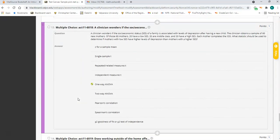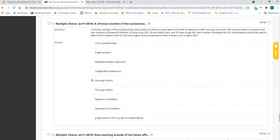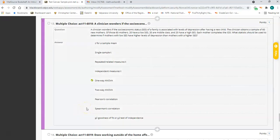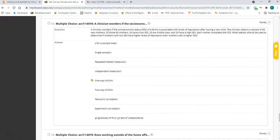Question thirteen is a one-way ANOVA. You're comparing three groups: 20 mothers in a low SES group, 20 in the middle SES group, and 20 in a high SES group. That's three different groups of mothers being compared on some dependent variable — a one-way ANOVA.